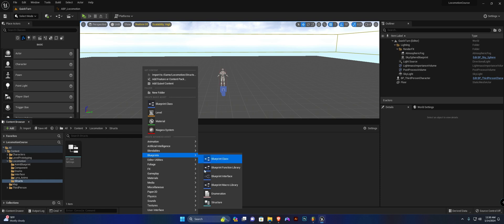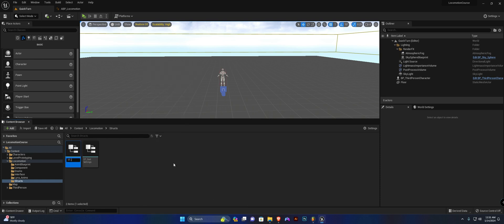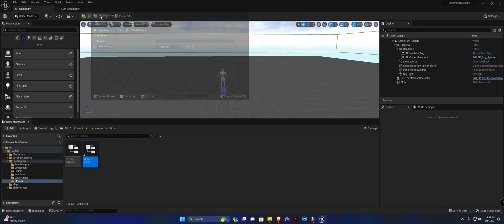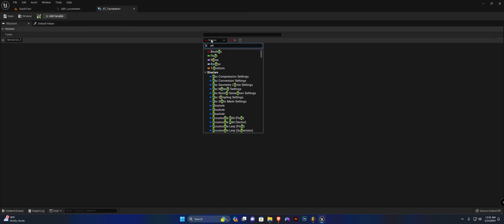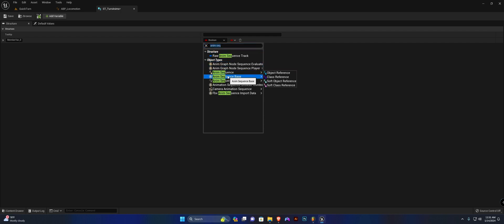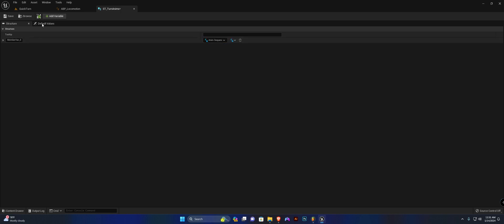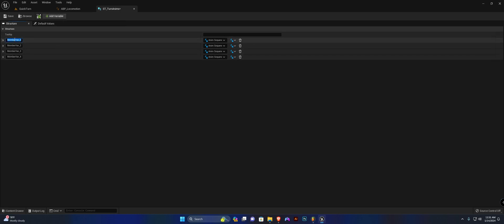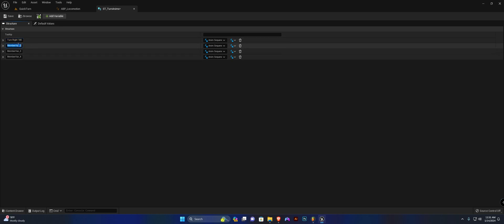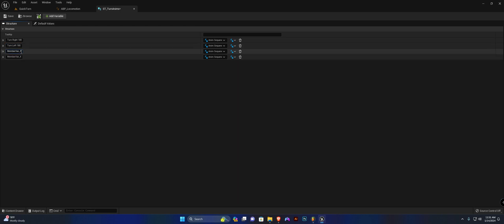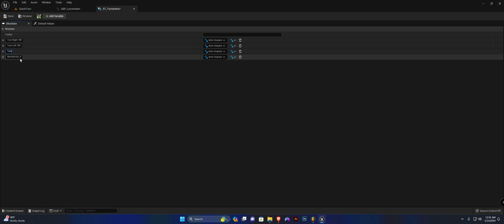In our Locomotion folder, open the Struct folder, right-click, select Blueprints Structure, and name it ST_TurnAnims. Open it up and add four new options — each one is an Anim Sequence object reference. Name them: Turn Right 180, Turn Left 180, Turn Right 90, and Turn Left 90.